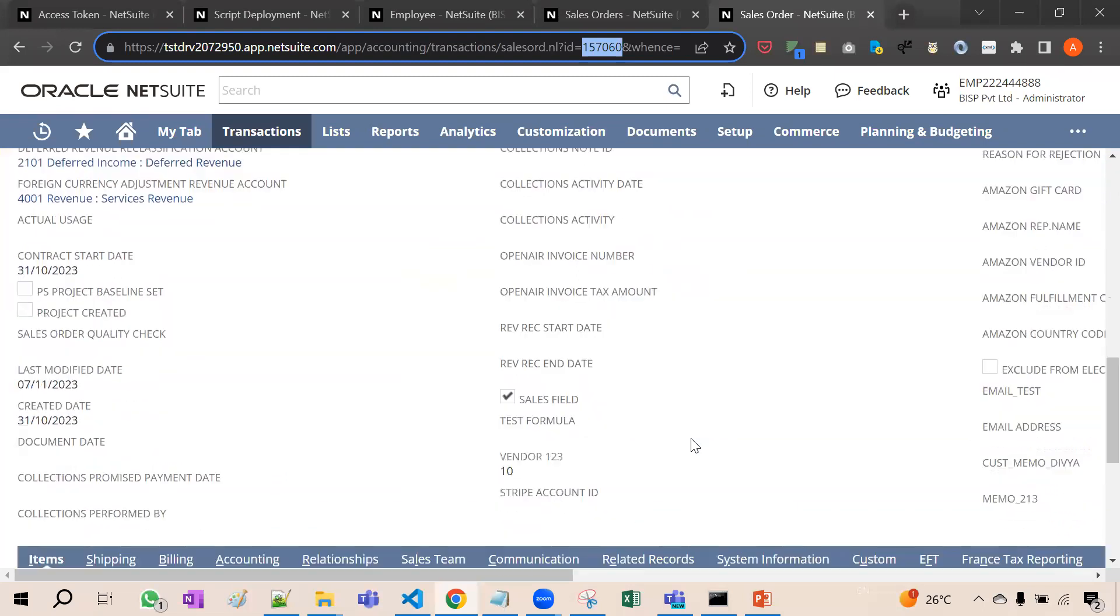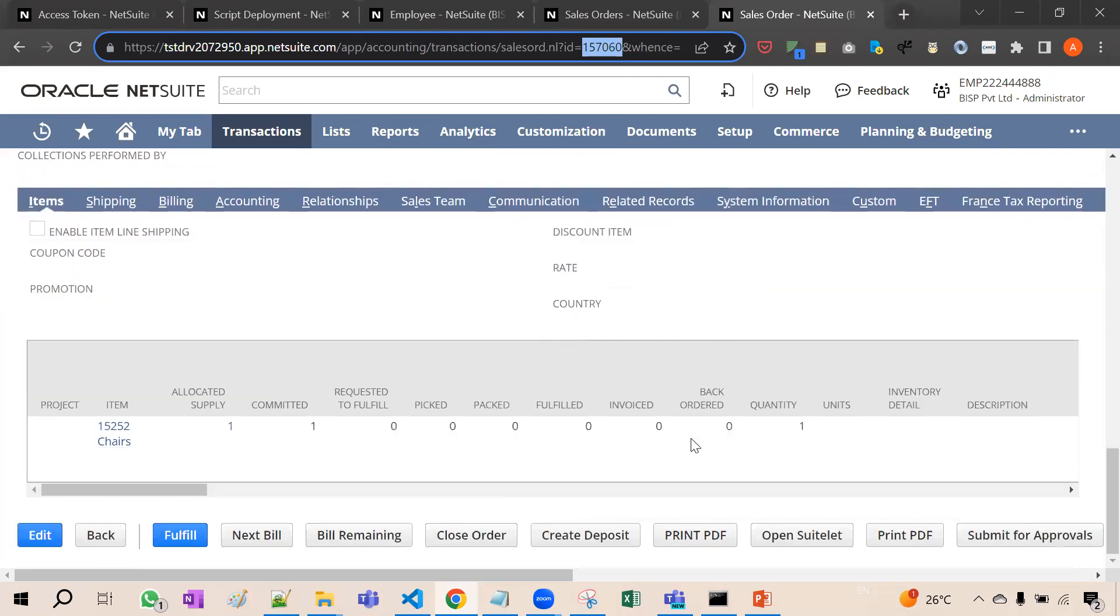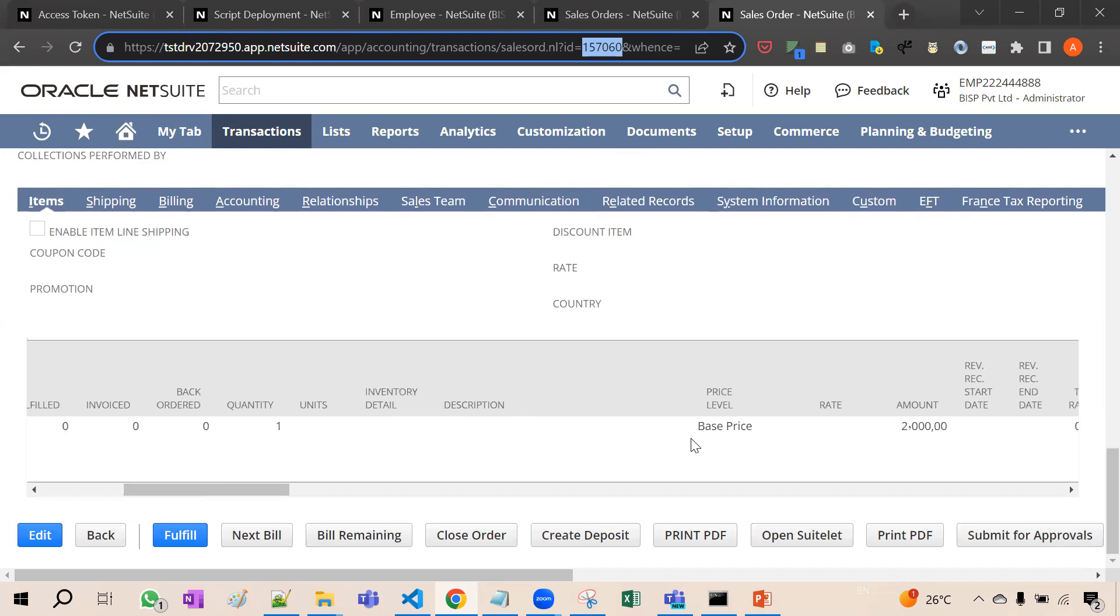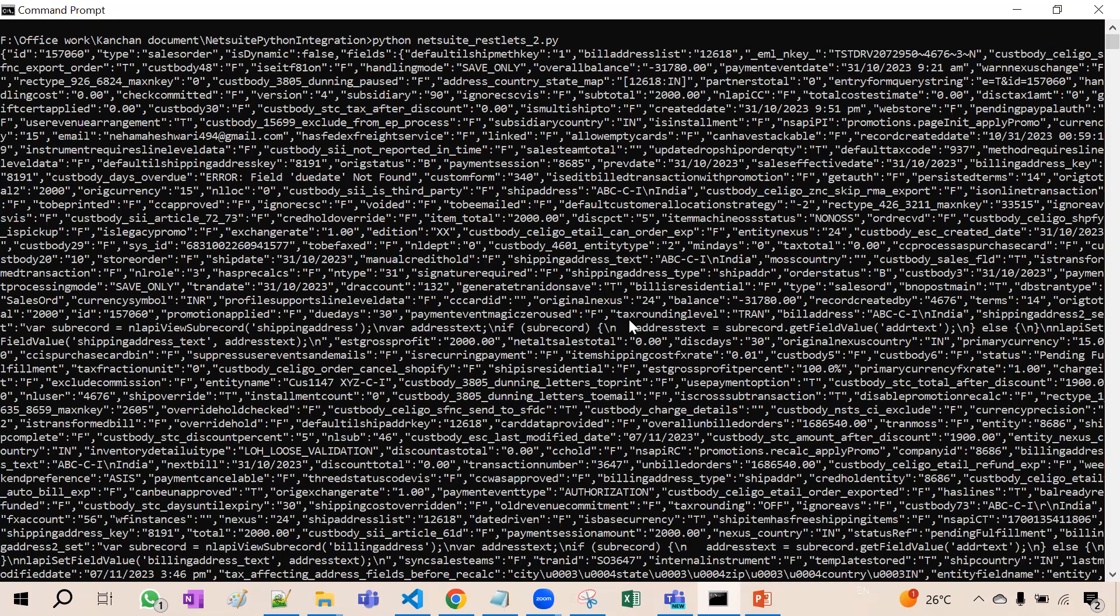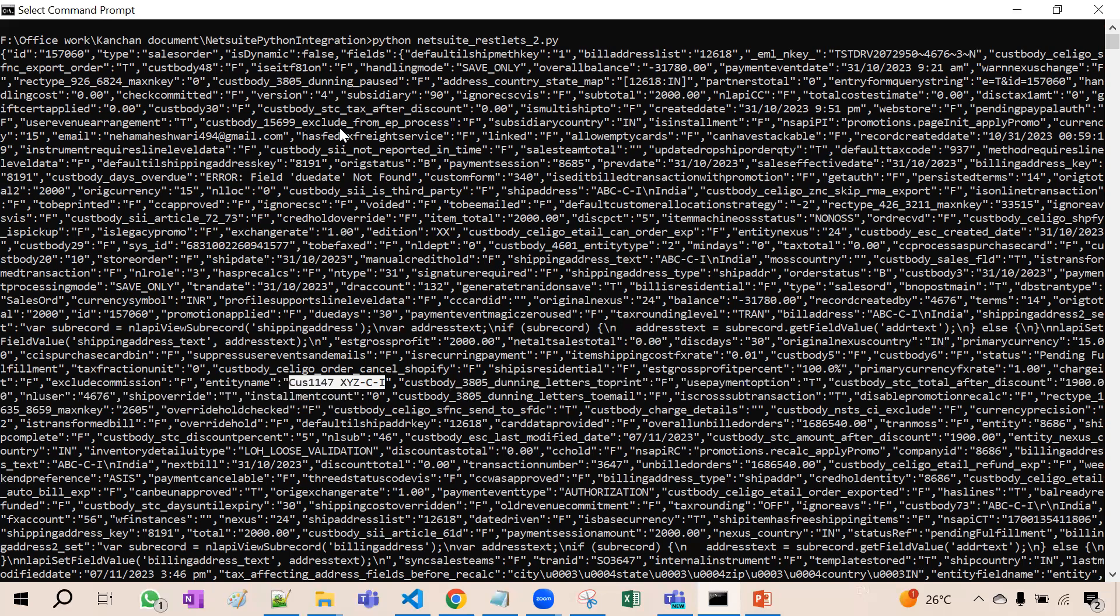Each and every information you will find here only. For example, if I show you this, you can see the amount here 2000. Here you will see the amount 2000. Now first of all, see the entity name CUS 1147 CI. Similarly, all the information you have to search and you can extract all the information from here only. Clear?